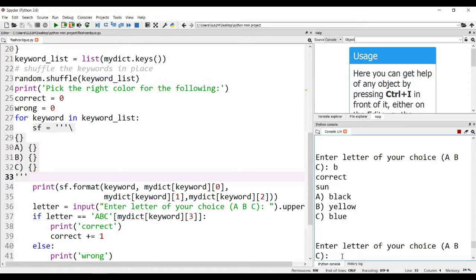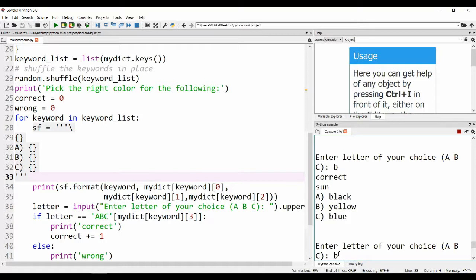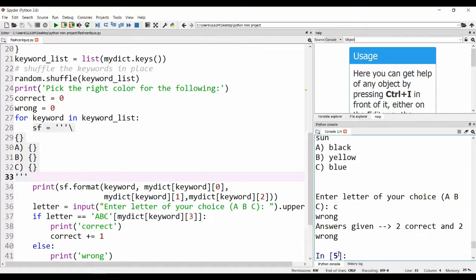And then now the sun, which is again B. Let me do a wrong one here and enter C.